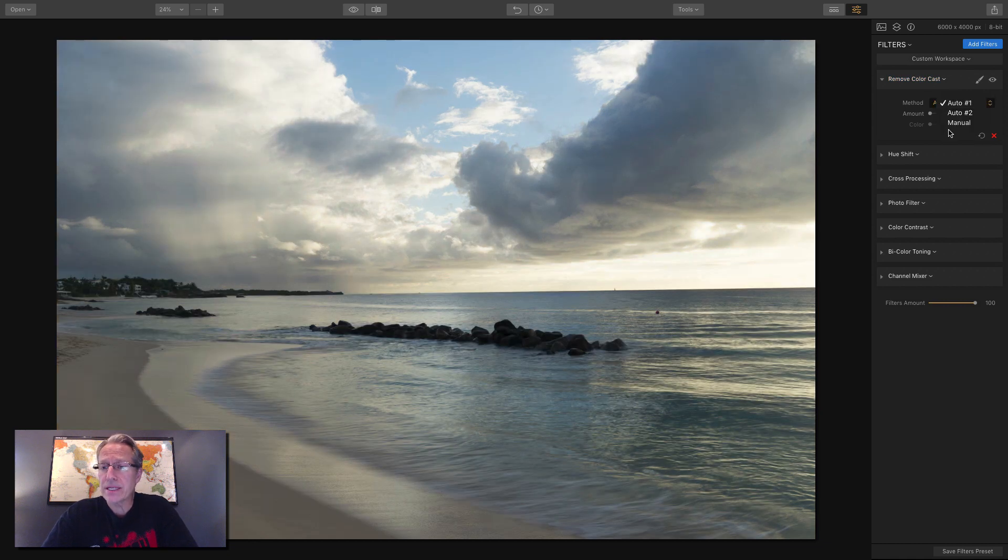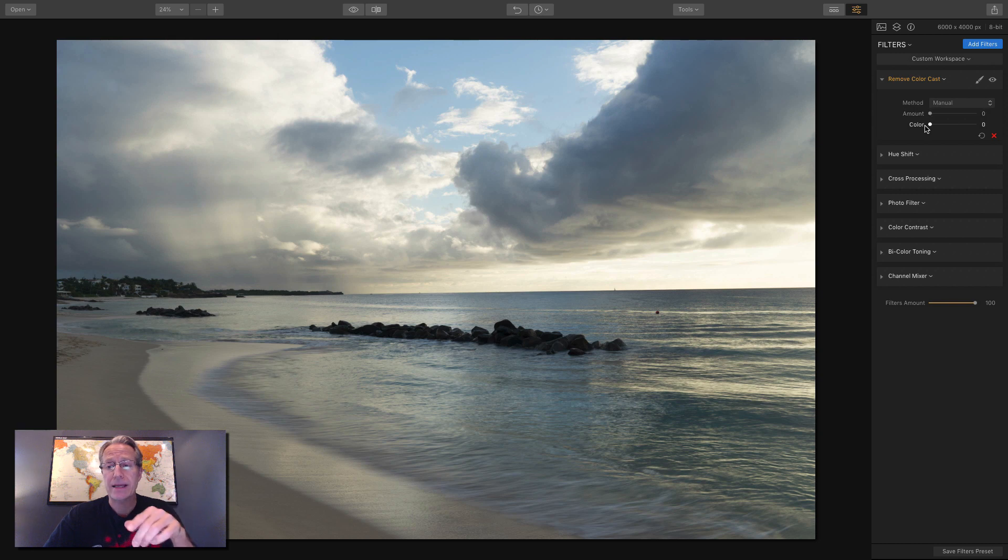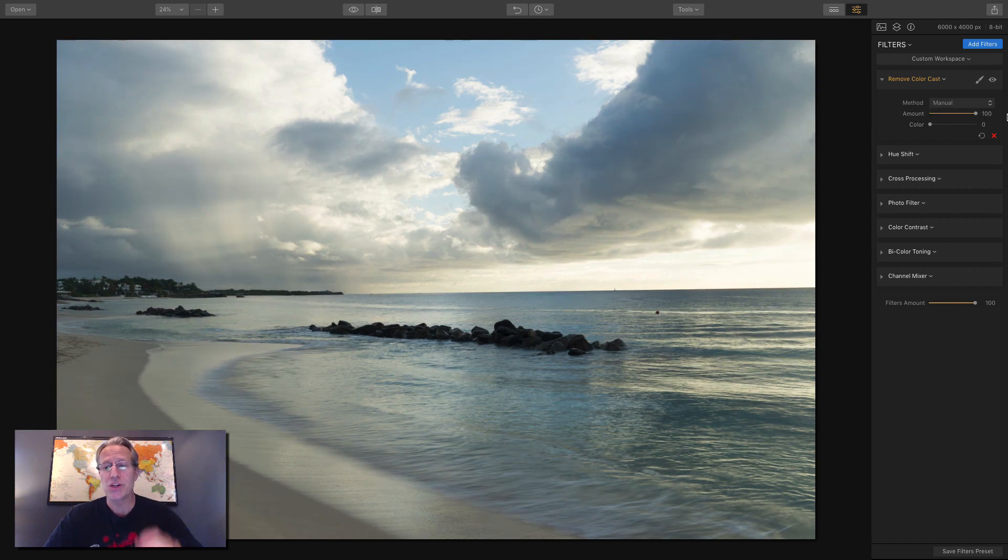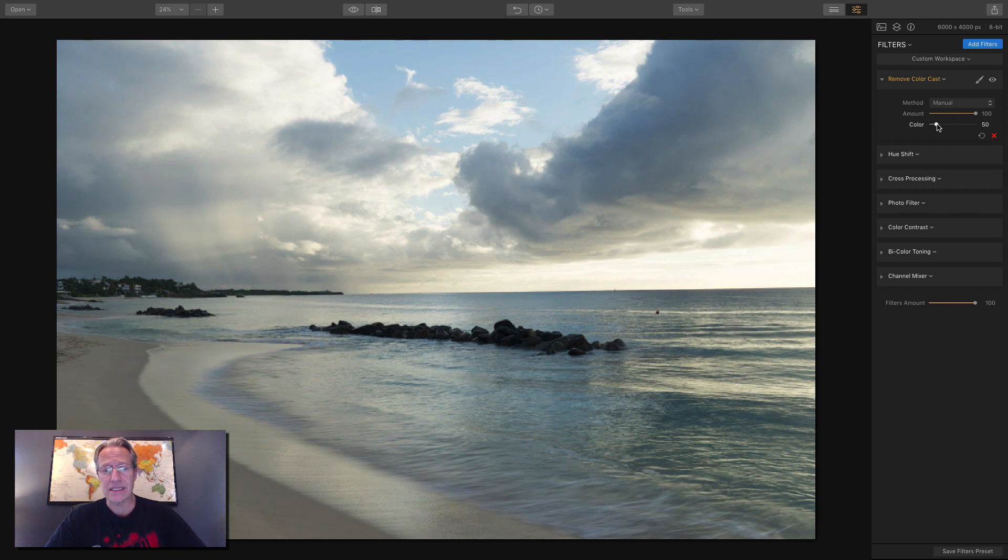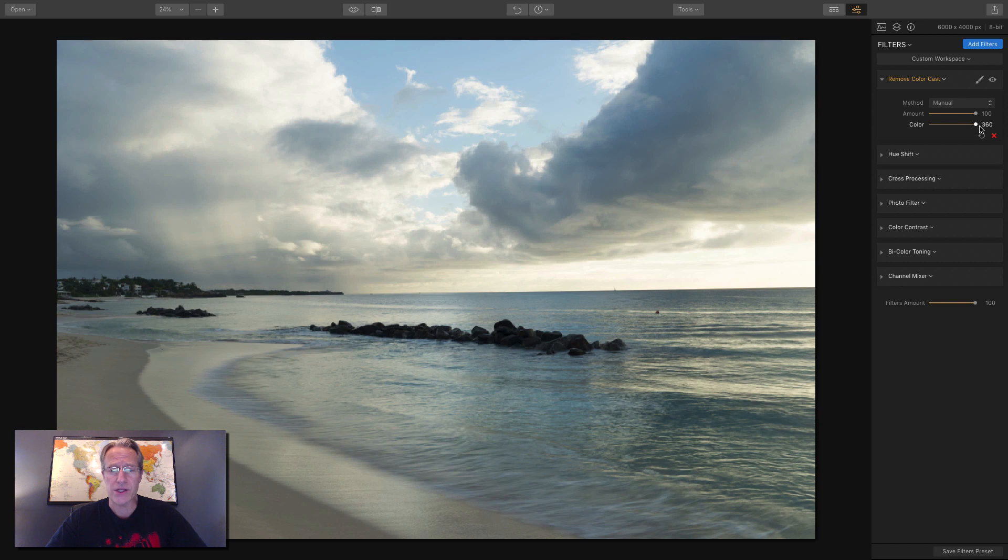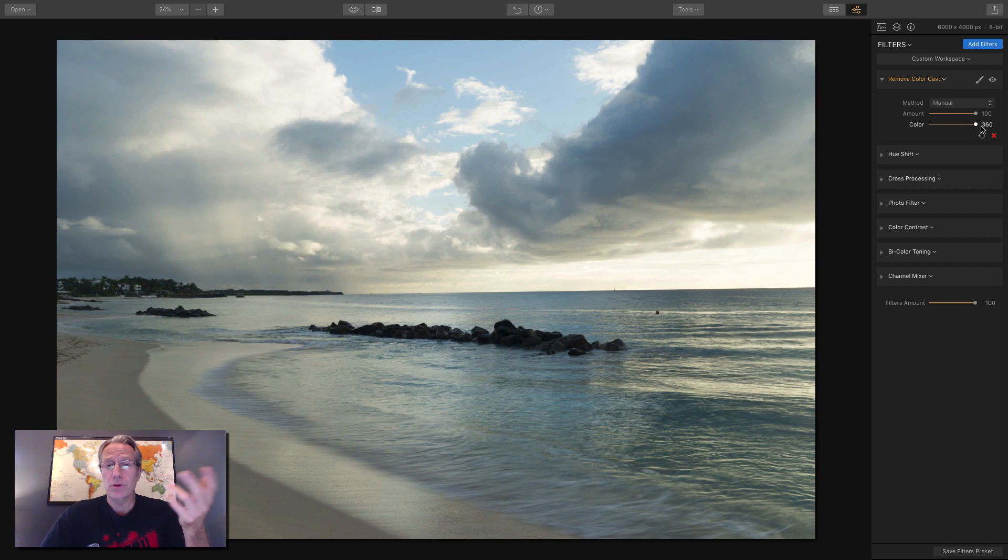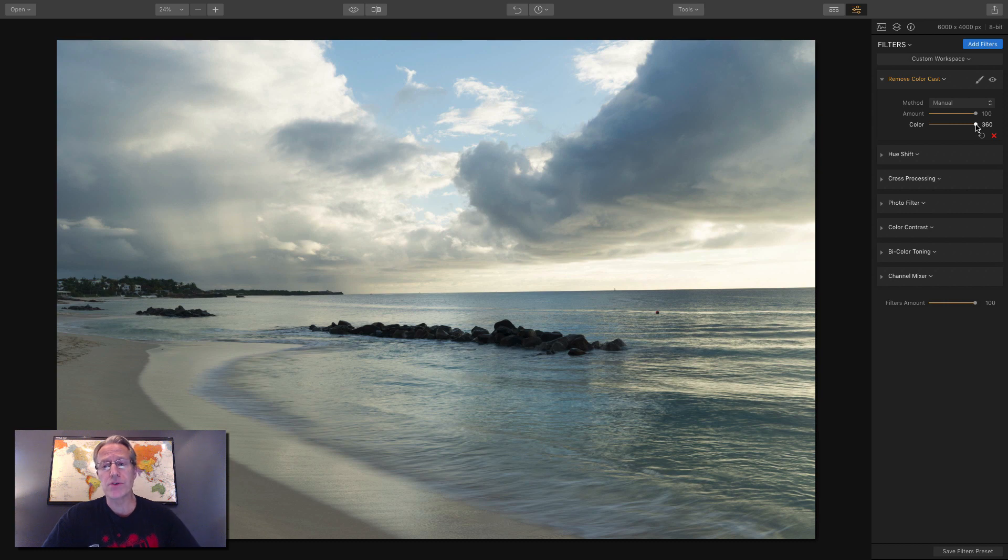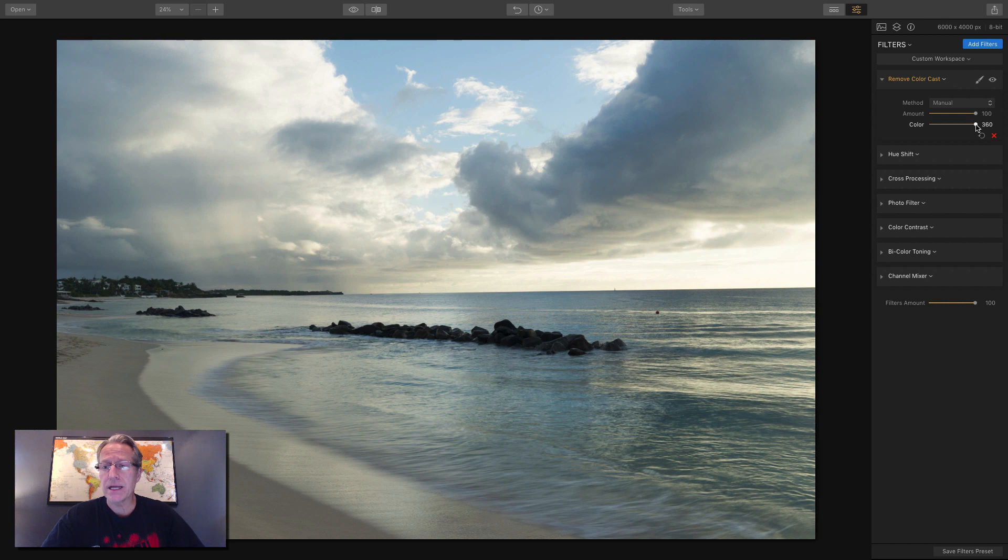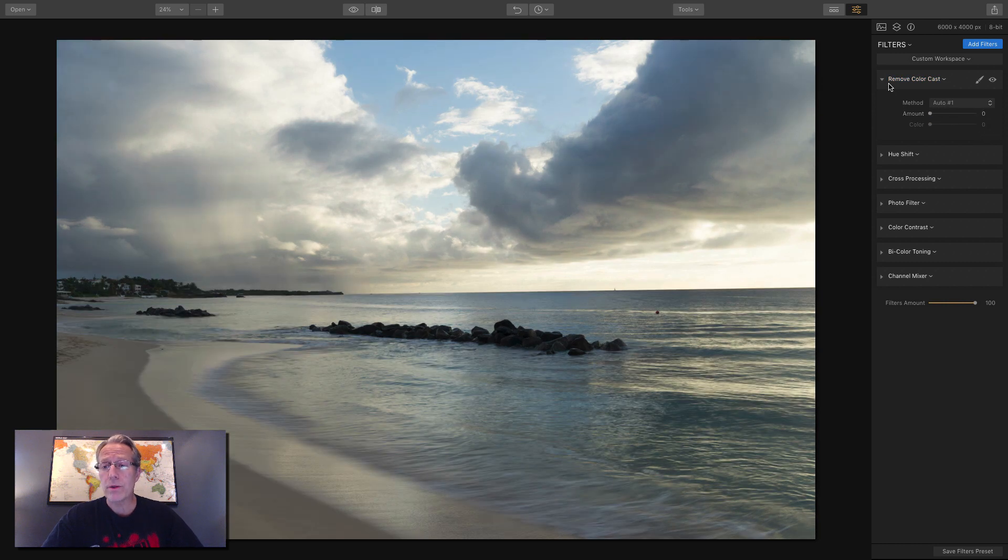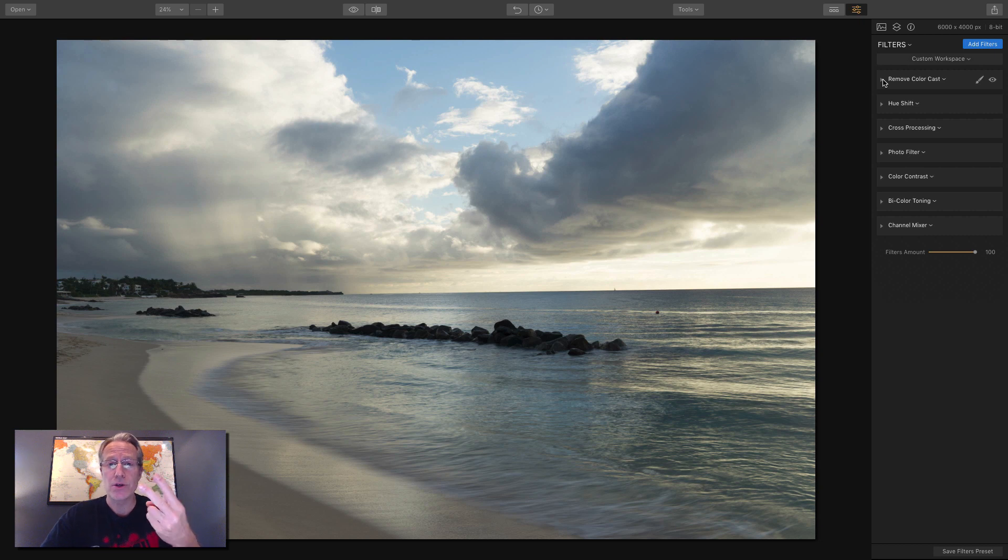And then the third one is manual. And this one, you choose the amount, and then you drag the color slider to basically pick the hue. So I'm going to go 100 again, just to make it as obvious as I can. I find that auto one and auto two do a pretty good job, really. But the truth is, I don't use this filter a whole lot. I don't have a lot of undesirable color casts. And when I do, they're generally pretty minor. And I tend to fix things in color temperature. But nonetheless, it's a powerful filter, well worth using. And that's remove color cast. So let's get on to filter number two.